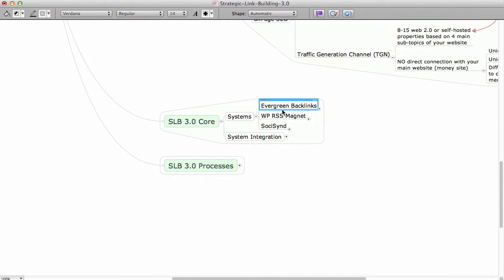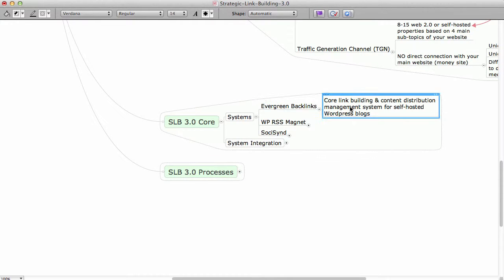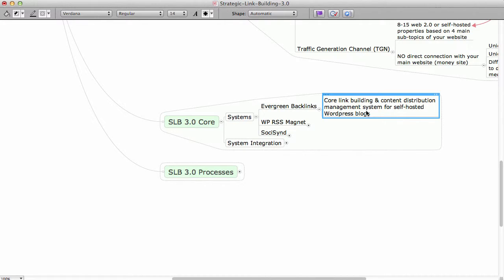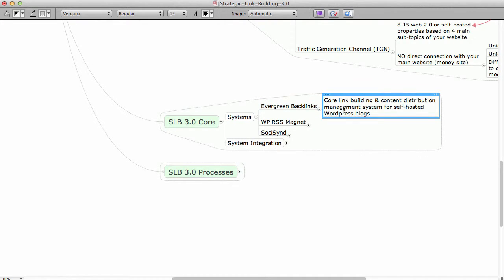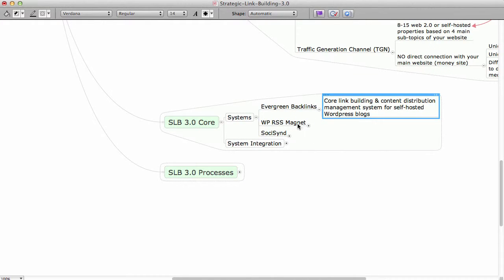So the systems, we have Evergreen Backlink System, which is part of the Evergreen SEO Suite. This is a core link building and content distribution management system for self-hosted WordPress blogs. This is one of the tools from my range of different tools that are connected and directly integrated to work with SLB 3.0.